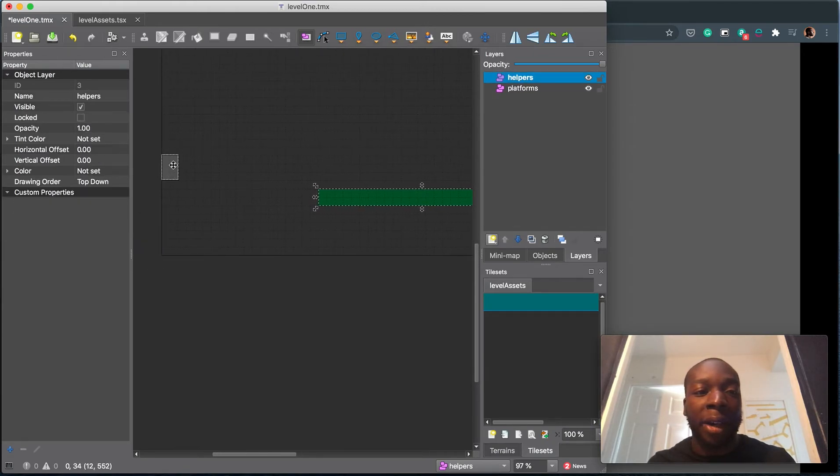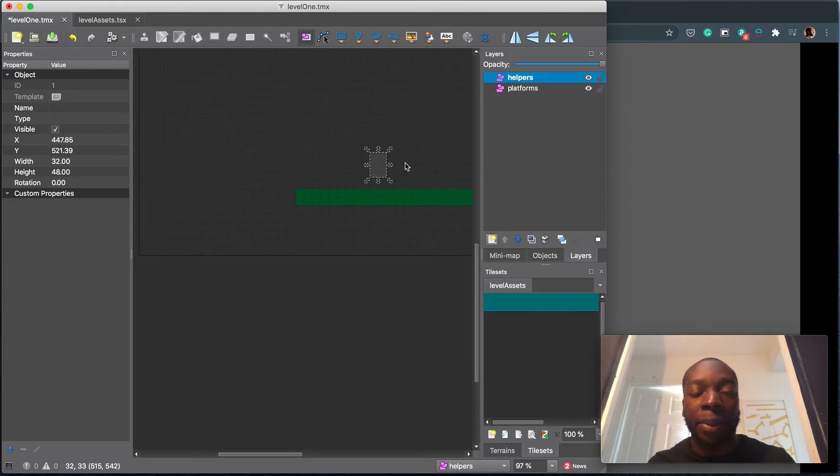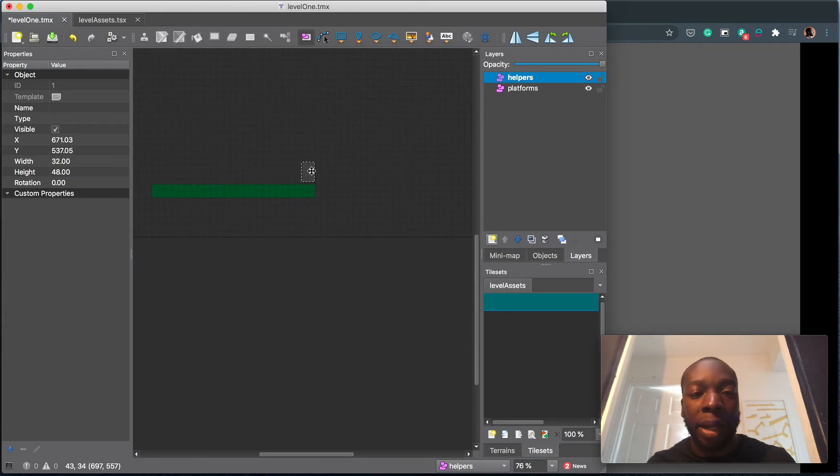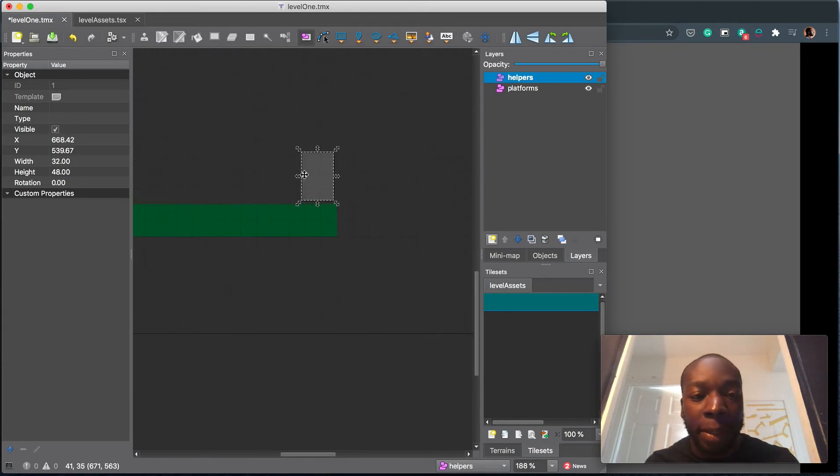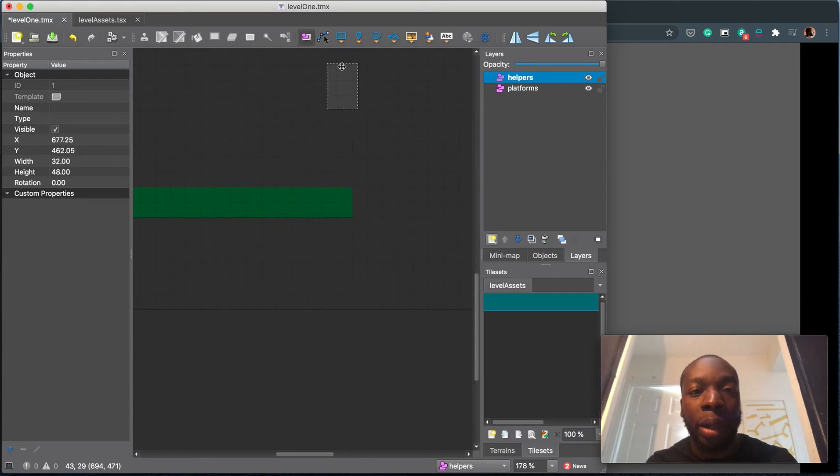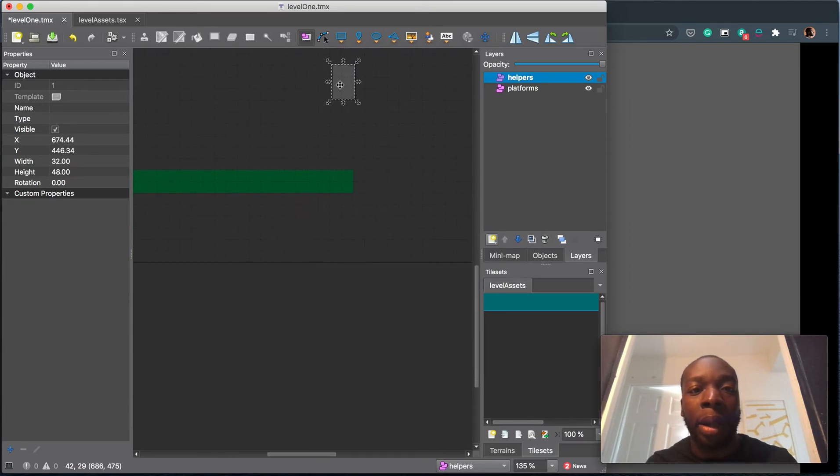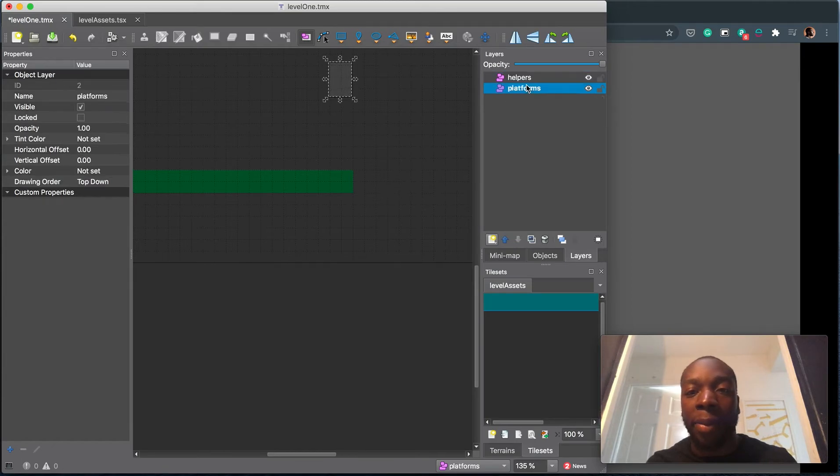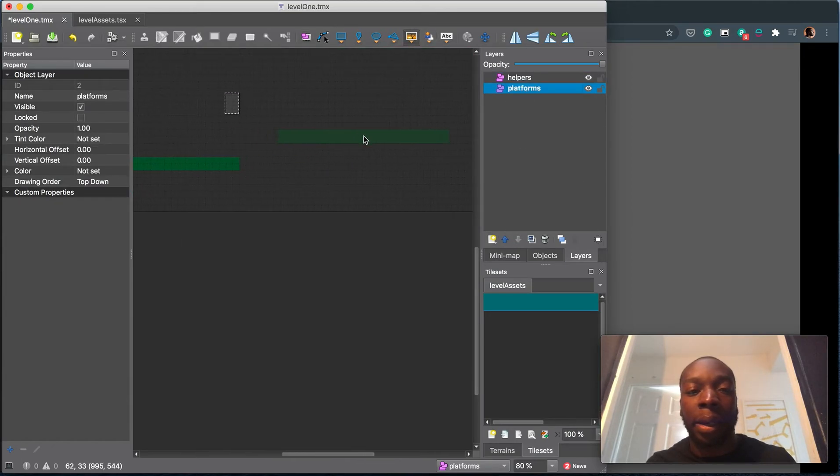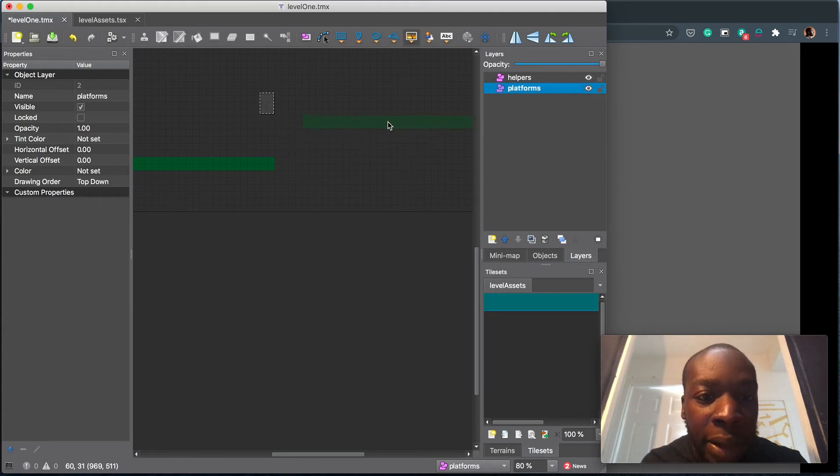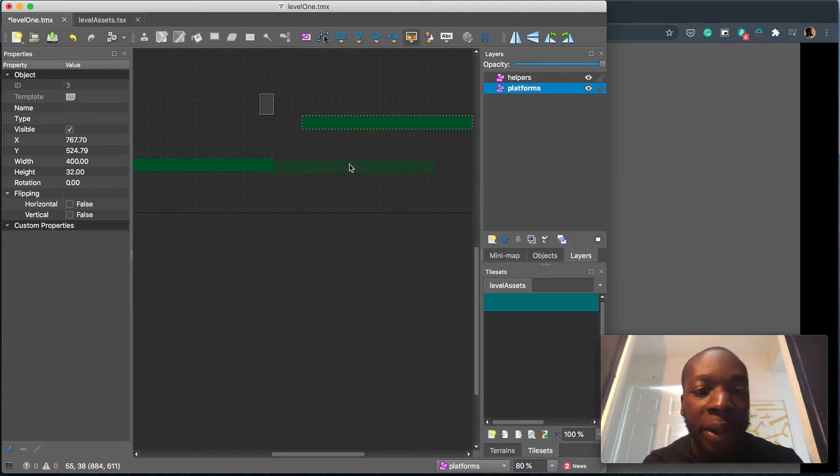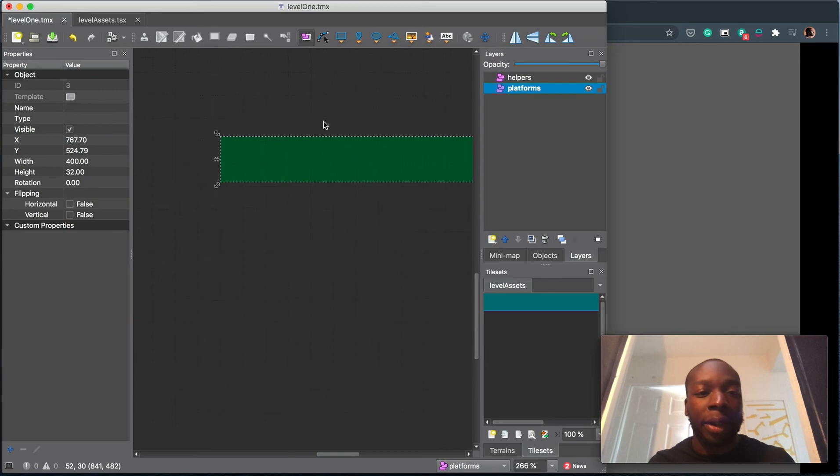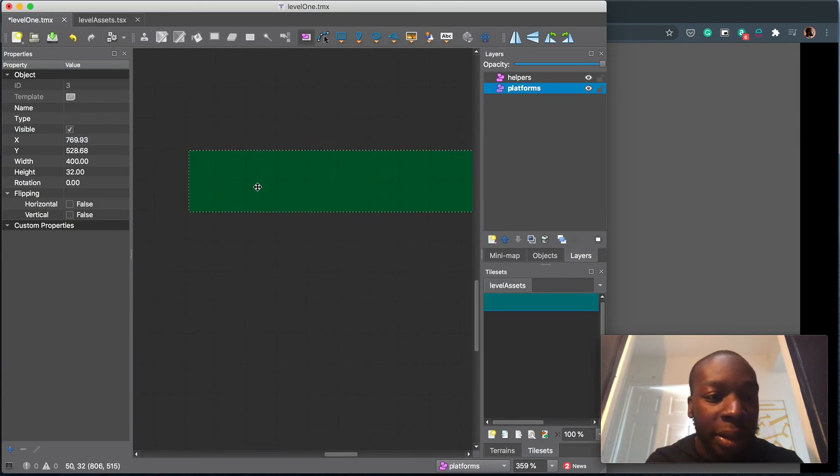And then we'll put another one. Let's grab this player to figure out how high they're actually going to jump. So the player's here, the player will jump one, two, three. So we can put another one about here. Let's grab the platform layer, grab the platform, stick it about here.